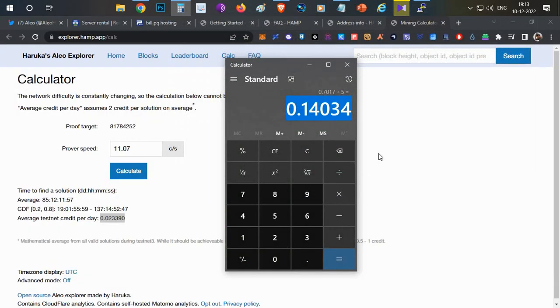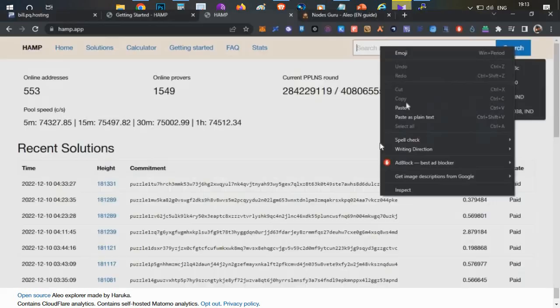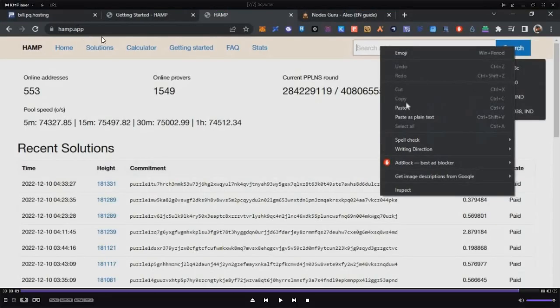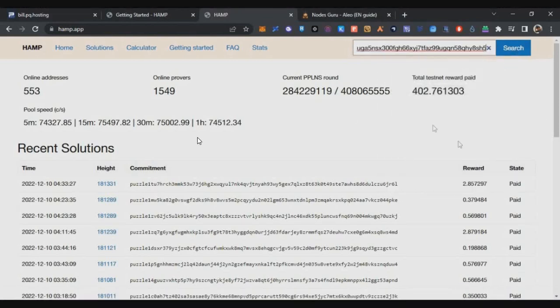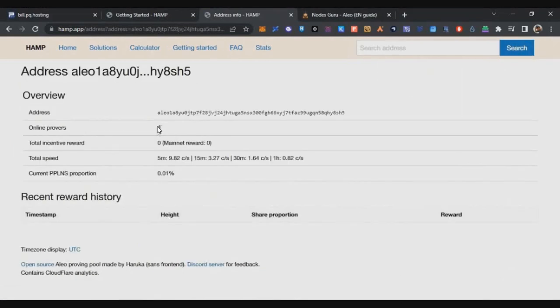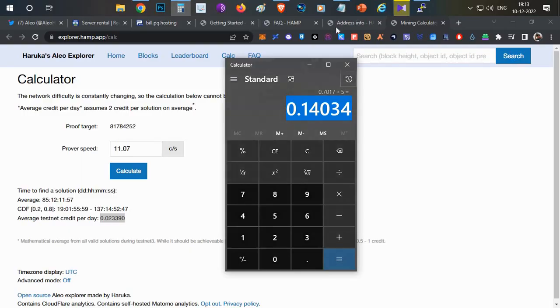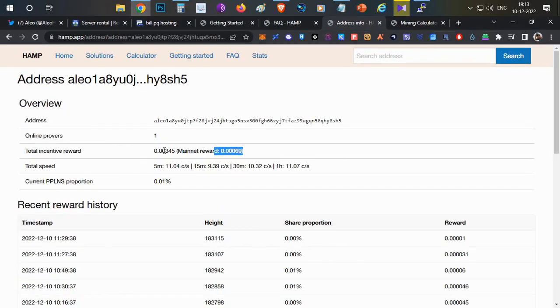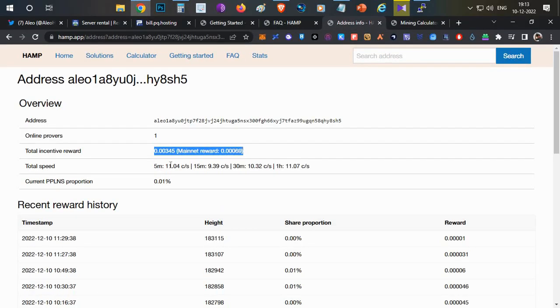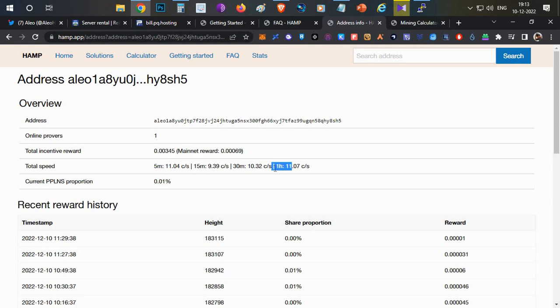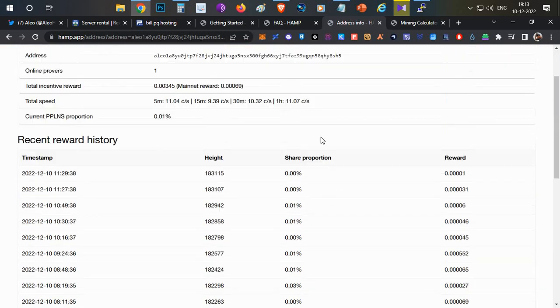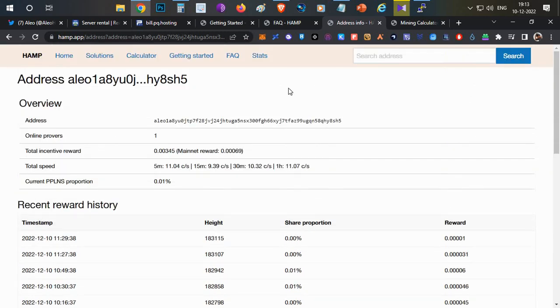In case if you want to check your wallet rewards, you can go to ham.app. Just copy and paste your address here and click on Search. You can track your wallet details, what is your total incentives. You can see the incentives reward so far, the five minute speed, one hour speed, 30 minute speed here, and all the other details of your rewards.